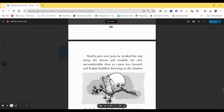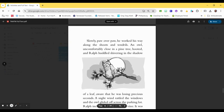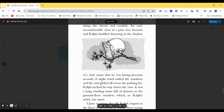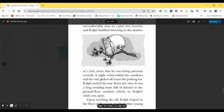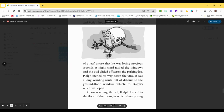Slowly, paw over paw, he worked his way along the shoots and tendrils. An owl uncomfortably close in a pine tree hooted and Ralph huddled shivering in the shadow of a leaf, aware that he was losing precious seconds. A night wind rattled the windows and the owl glided off across the parking lot. Ralph inched his way down the vine. It was a long winding route full of detours to the ground floor window, which, to Ralph's relief, was open.